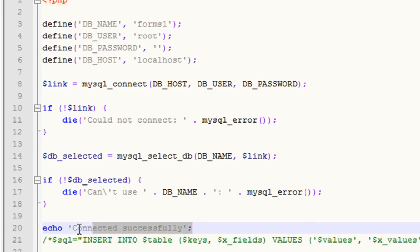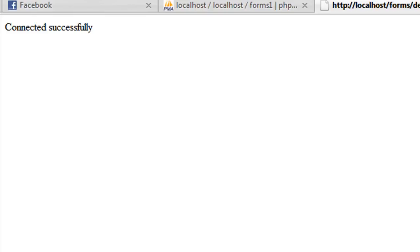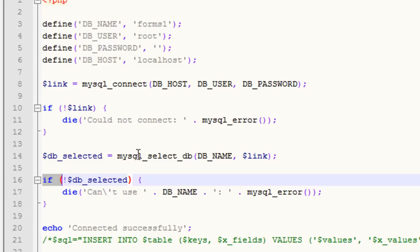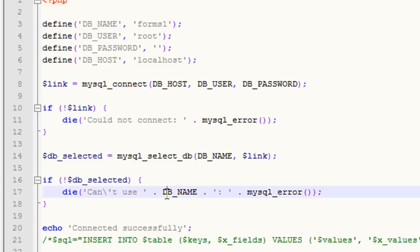The fact that I can see this on this page right here when I browse it directly tells me that not only have I connected to the host, but I've also selected a database that actually exists and this link is good here because I did the same check with my database select.